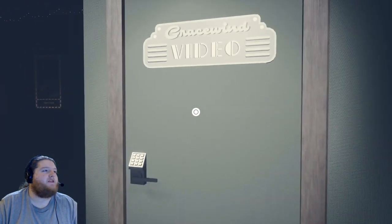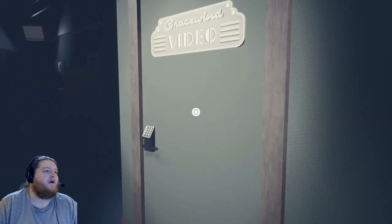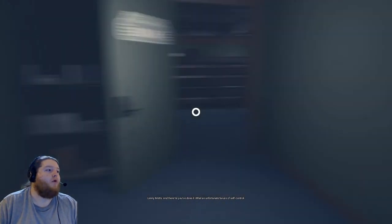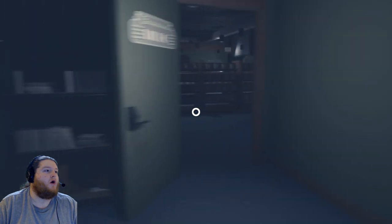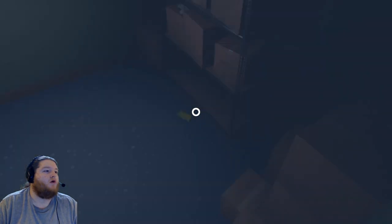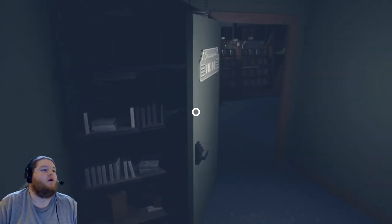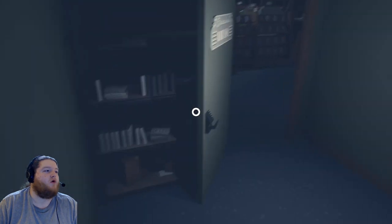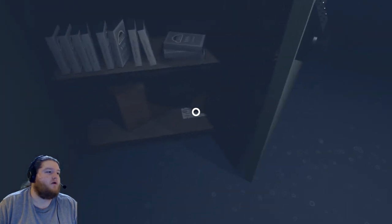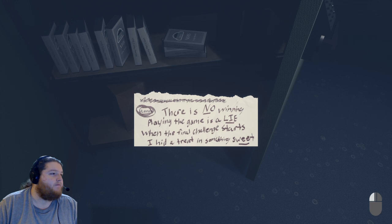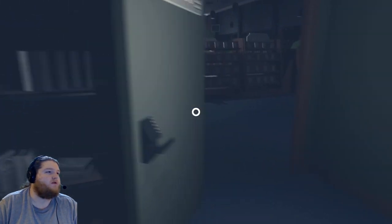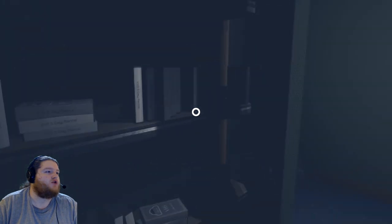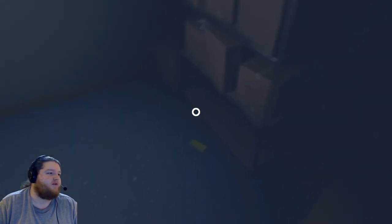I guess if I open this door it's just gonna be him. Should I open it? Oh boy. There was nobody in here, but he's still making weird moaning noises. Oh wait, there's no winning, playing the game is a lie. When the final challenge starts, I hid a treat in something sweet. What does that mean, a treat in something sweet? Well there's freaking candy bars everywhere.